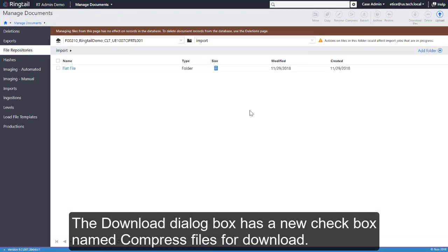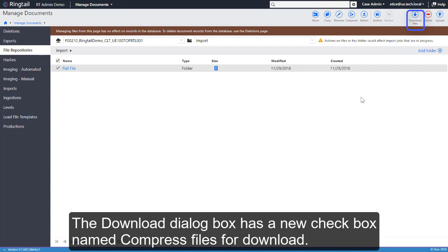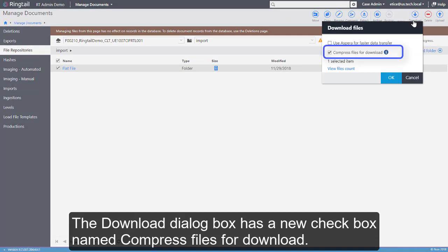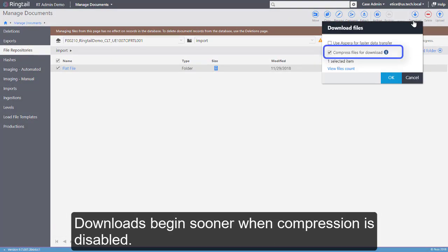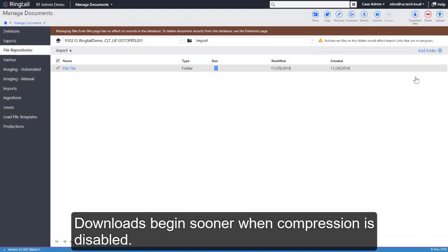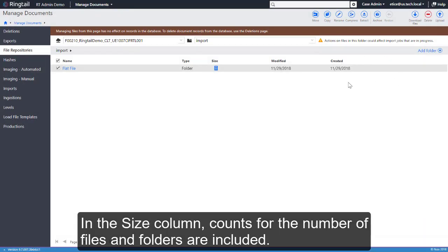The Download dialog box has a new checkbox named Compress Files for Download. Downloads begin sooner when compression is disabled. In the Size column, counts for the number of files and folders are included.